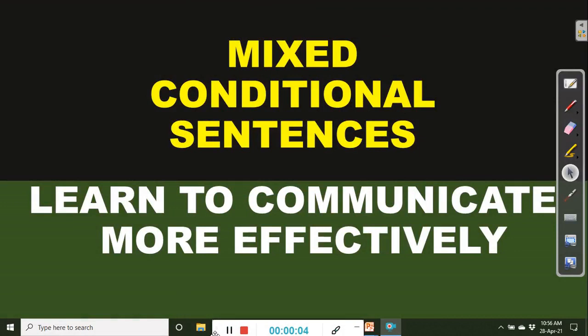Hello friends, welcome back to English Classes Online. My name is Benjamin. Today's video is on mixed conditional sentences — learn how to communicate more effectively.